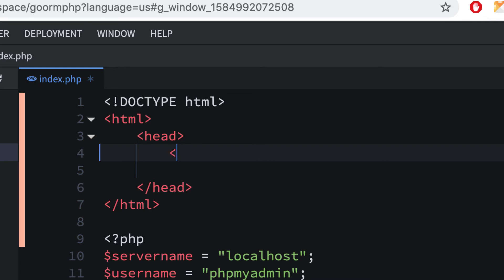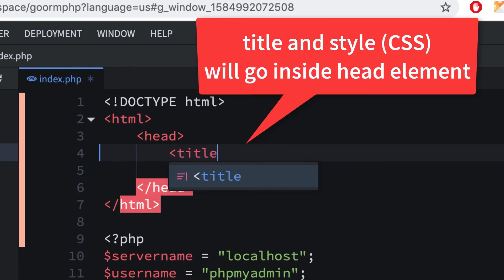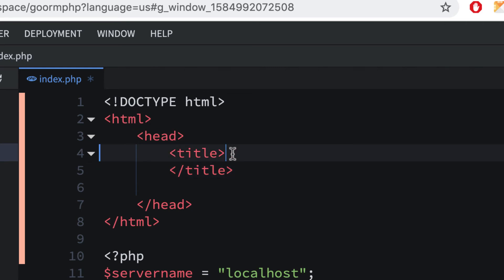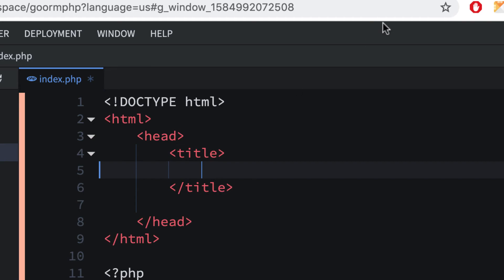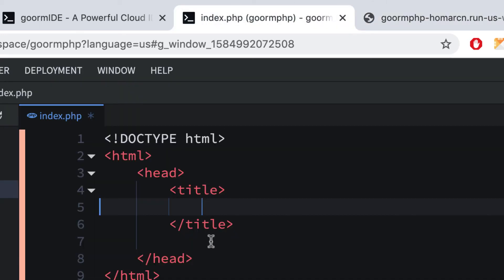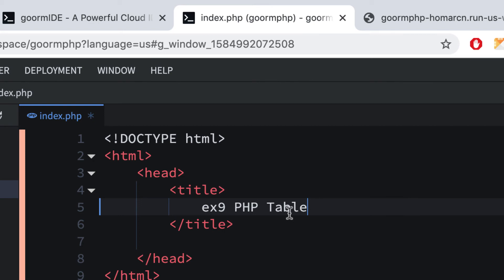I'm going to put in a title tag. Notice how it creates an indented nested area — the head is inside the HTML, and the title is inside the head. The title is whatever shows up on your browser tab. I'll put 'ex9.php table' so I know I'm working on the right exercise. It doesn't need to be in quotes — this is HTML.